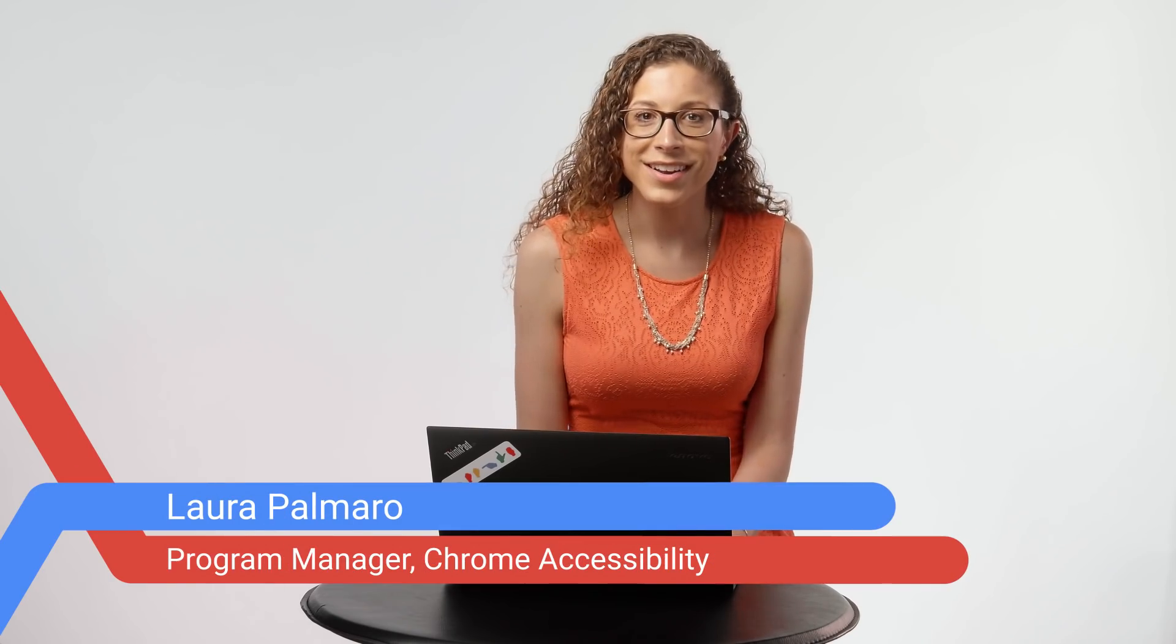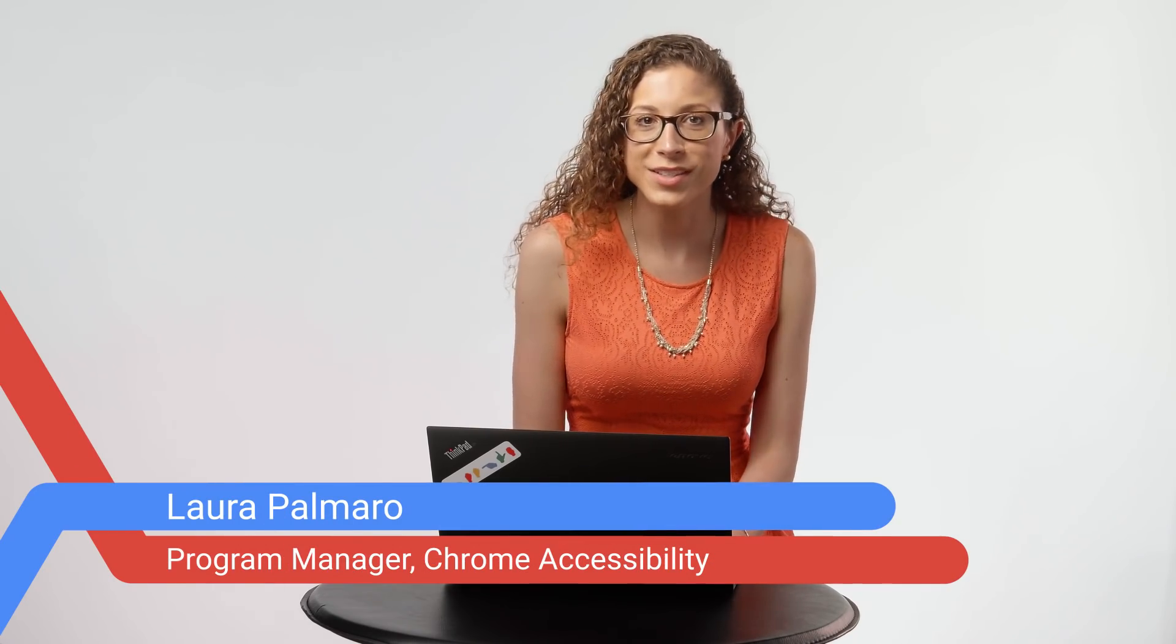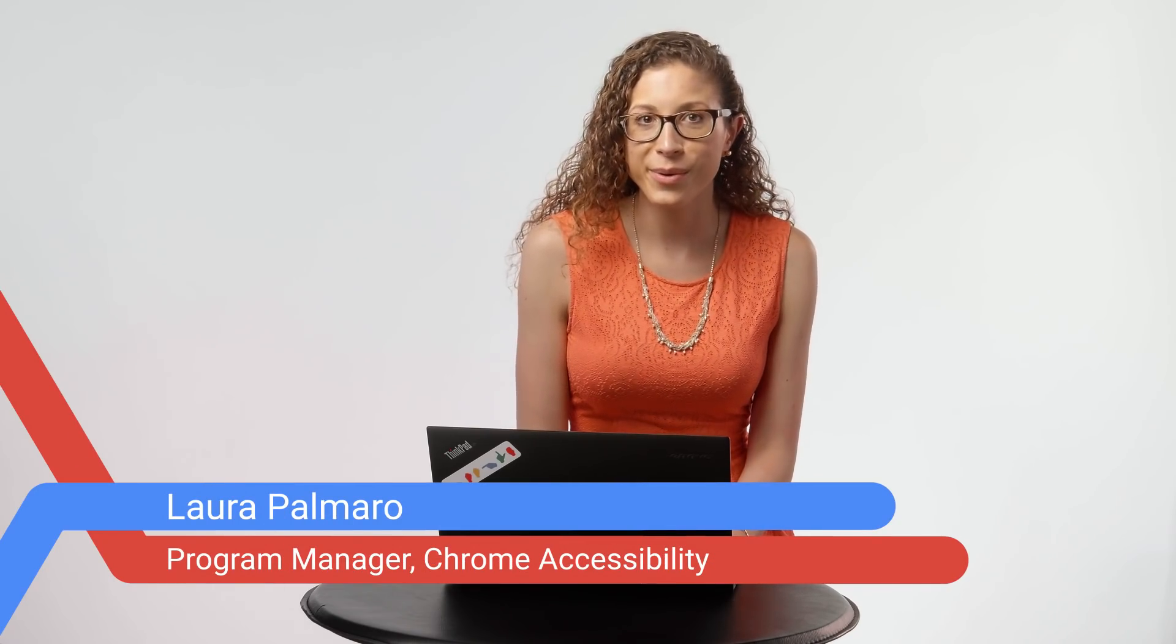Hi, I'm Laura, and I'm on the Chrome Accessibility team at Google. In this video, I'm going to show you how to access and use the Chrome menu using just your keyboard on your Windows computer. Let's take a look.